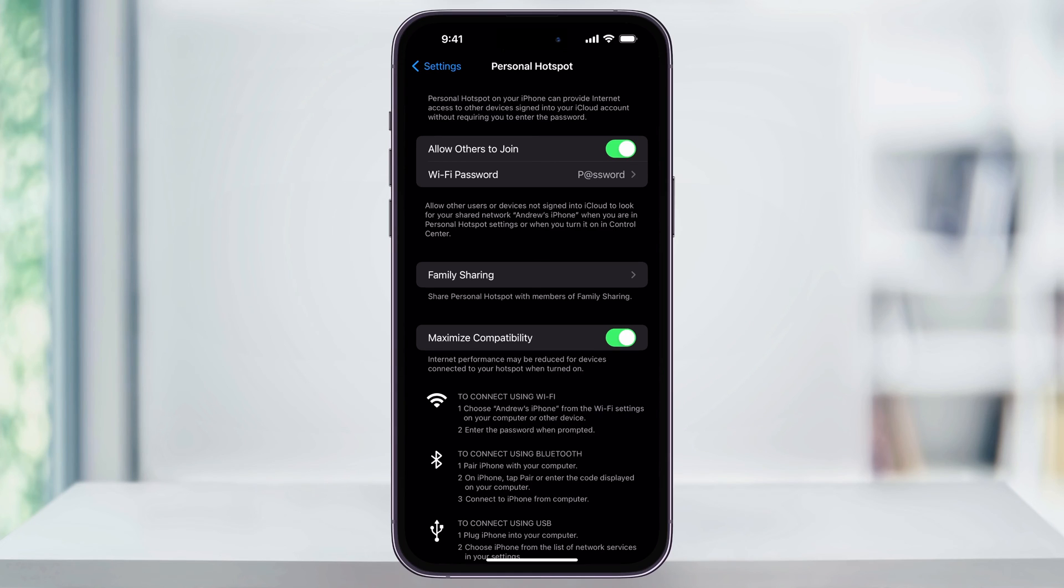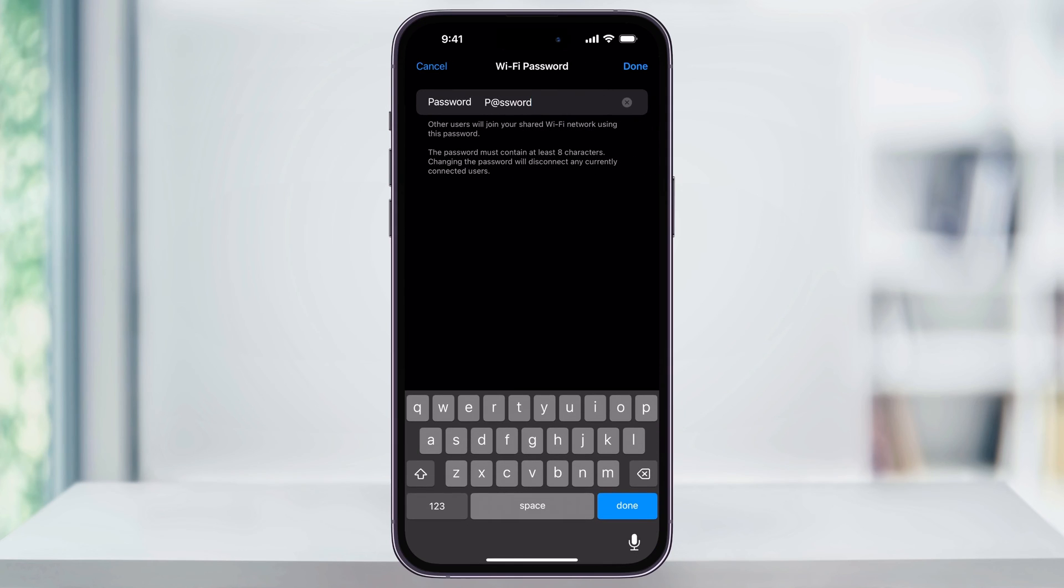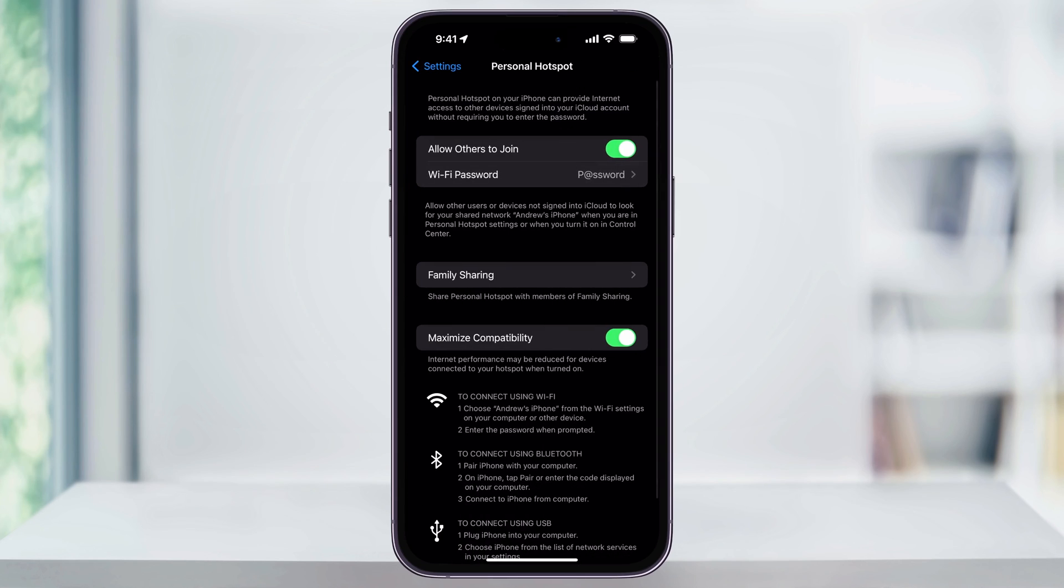Next, we'll go ahead and set up our Wi-Fi password for our hotspot. Choose Wi-Fi password, and then enter a password in that you want to use. The password needs to be at least eight characters, and is what someone's going to need to put in when they select your device from their Wi-Fi list. Enter in the password, and then tap Done on the top right.